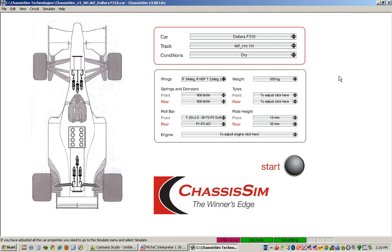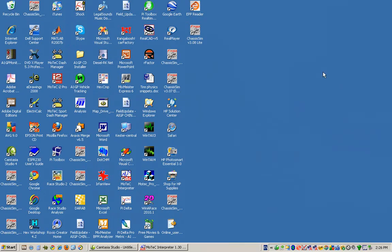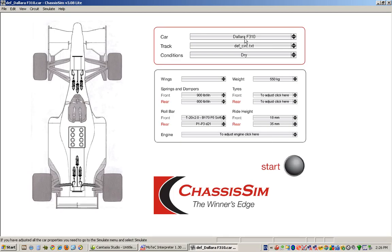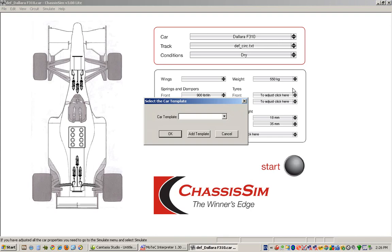What we're going to do is show you how to get going with ChassisSim Lite, how to enter in your particular setup, and how to log some run data. We're going to show you that this process is almost child's play. So, let's get started. To get started, we select our ChassisSim Lite icon on the desktop, then we load in a car that's appropriate to what we want to simulate.